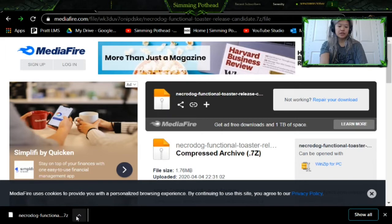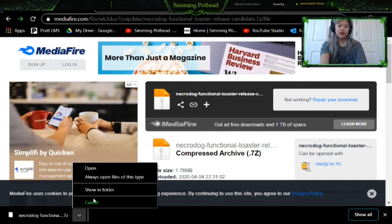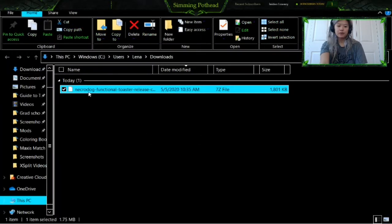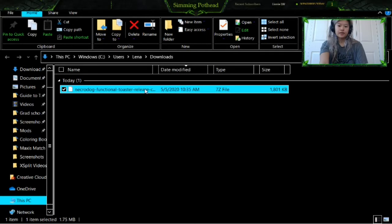Once it downloads, you're going to want to click this little arrow, and then click 'Show in Folder.' That's going to bring it up in your downloads folder right here. So as you can see, this is a 7zip file.